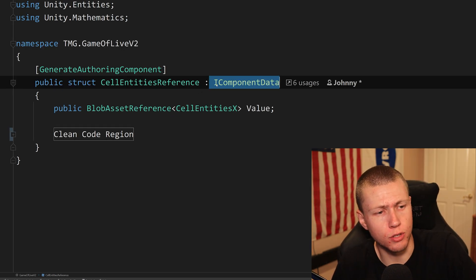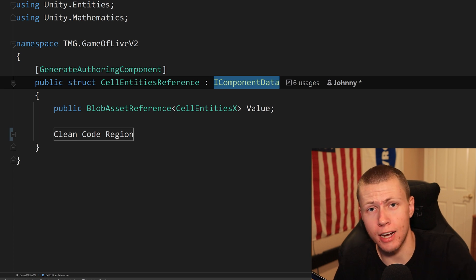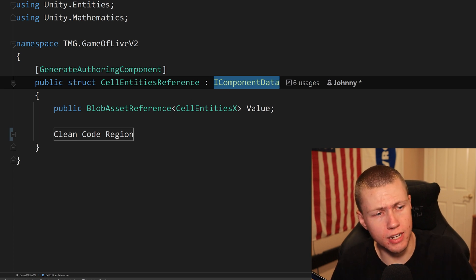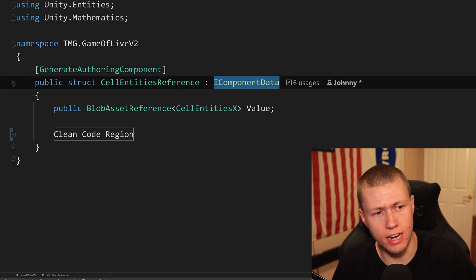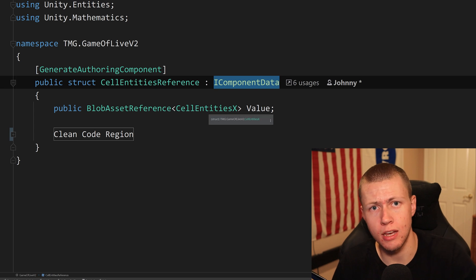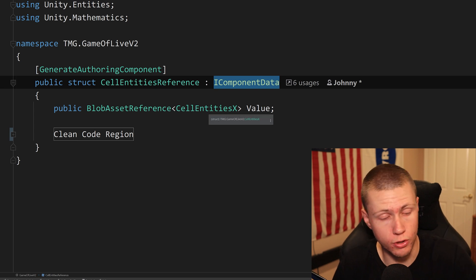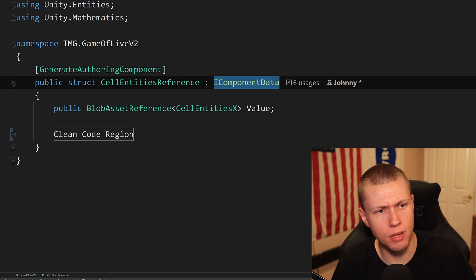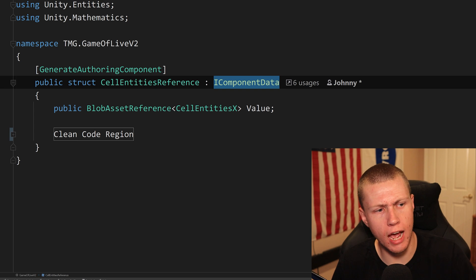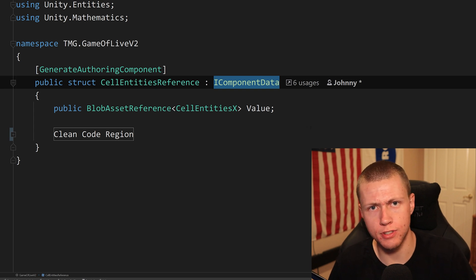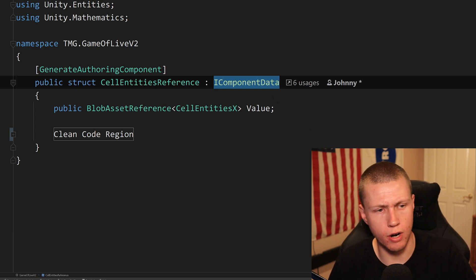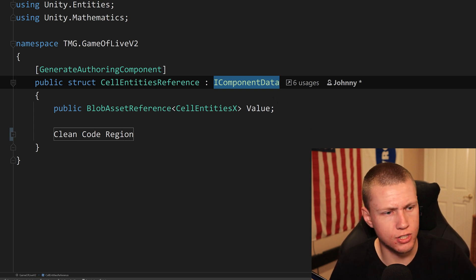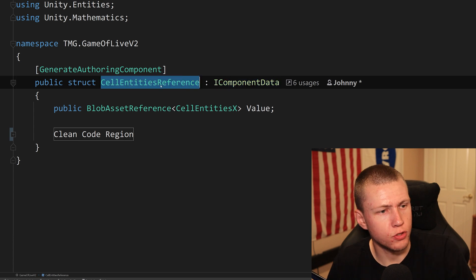All right, and then so this is the blob asset reference. So this is, of course, implementing iComponent data, meaning this is the data component that's actually going to be associated with our data entities in our game. So basically, every cell is going to have one of these references. And then that allows it to reference other cells around it.